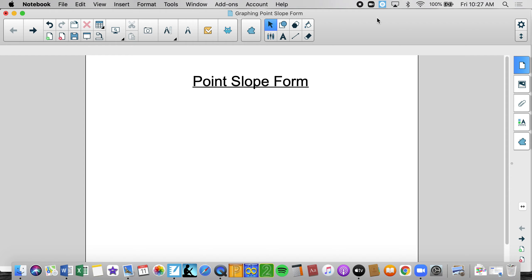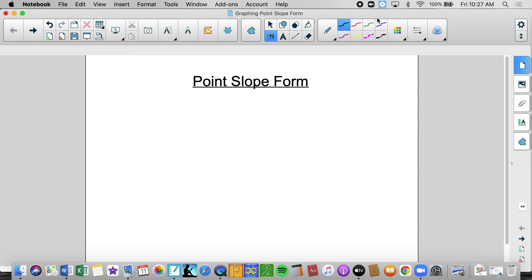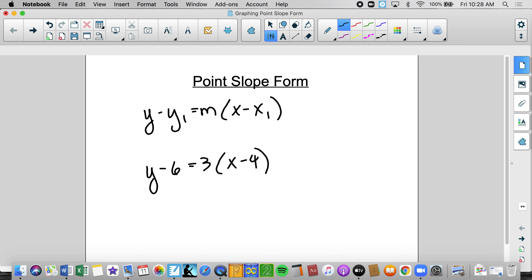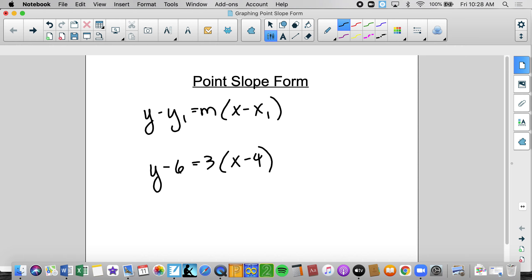Today we are going to do the third type of linear template or equation, which is called point-slope form. The template is y minus y-sub-1 equals m times the quantity x minus x-sub-1. I always felt it was easier to understand a template with all those variables when I have an example to refer to. Here's an example of what a linear equation in point-slope form looks like, so now we can understand what the variables mean specifically.